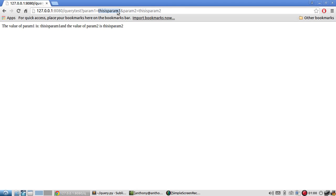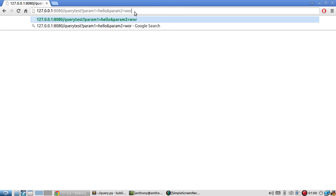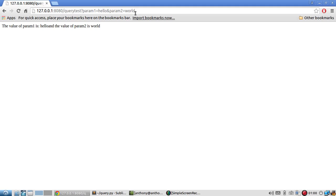I can change these to be anything. Hello world, and let me put header tags around them so they're easier to see.